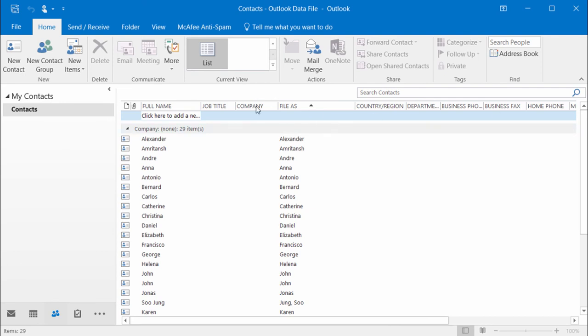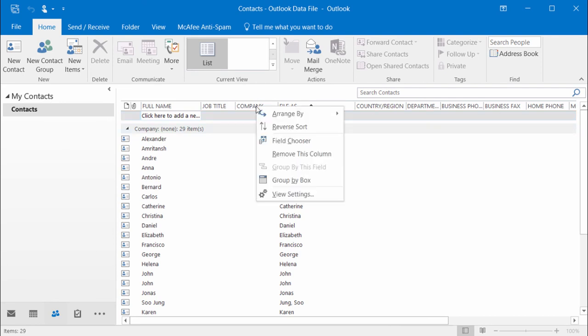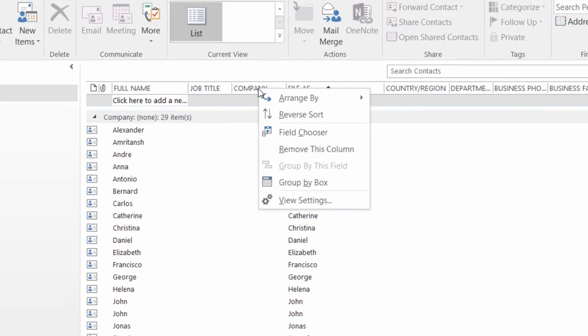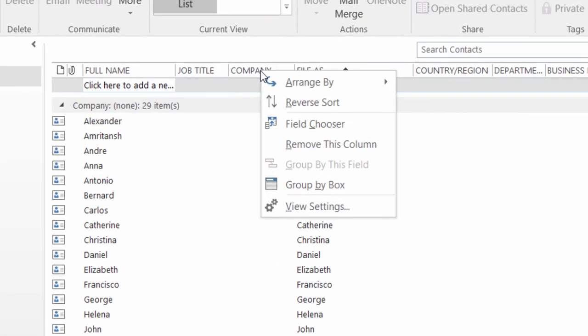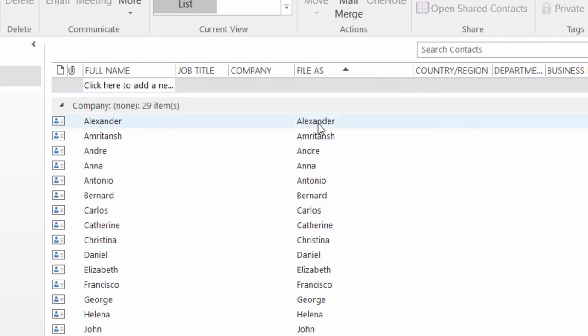And to do that, I right mouse click on any one of my fields up at the top of the screen. And it's the third option down, field chooser.